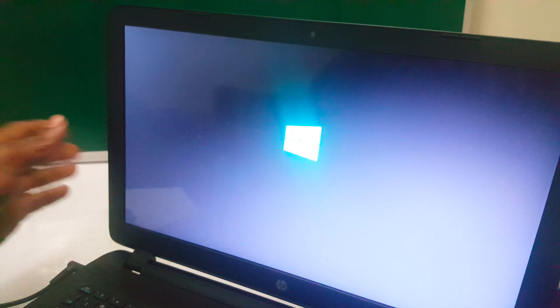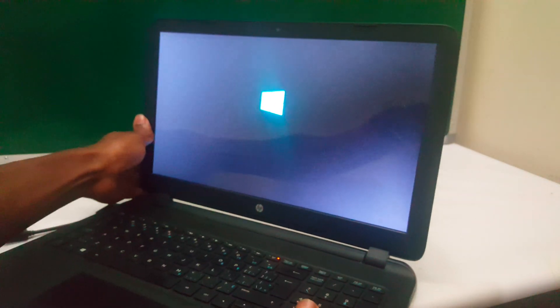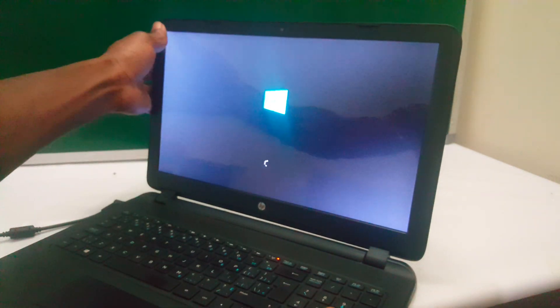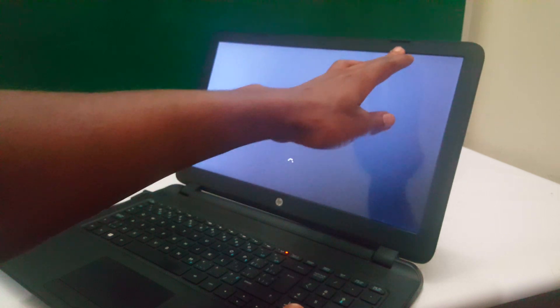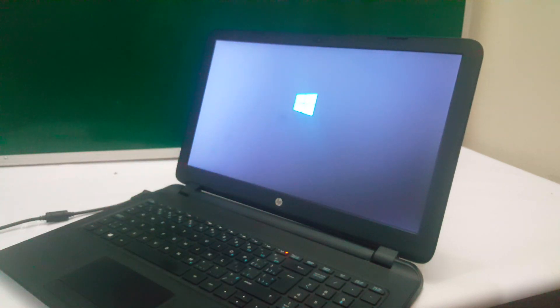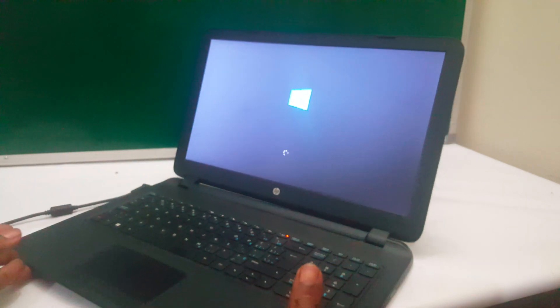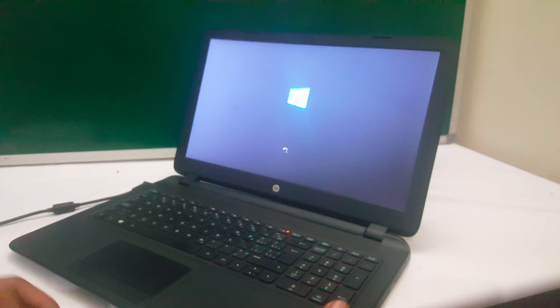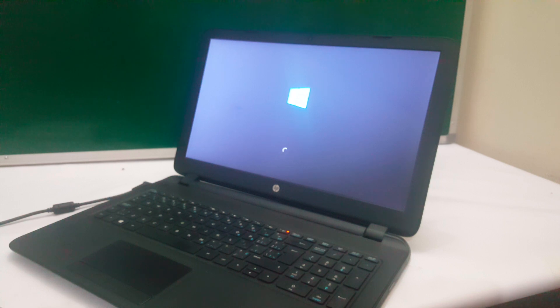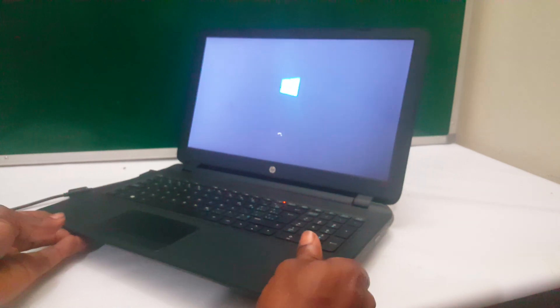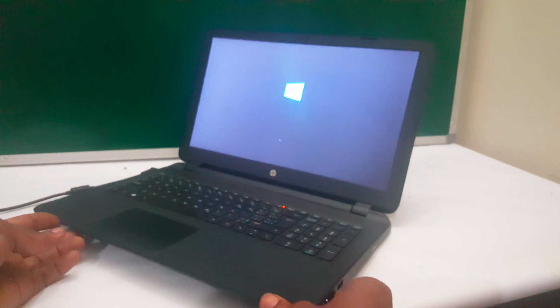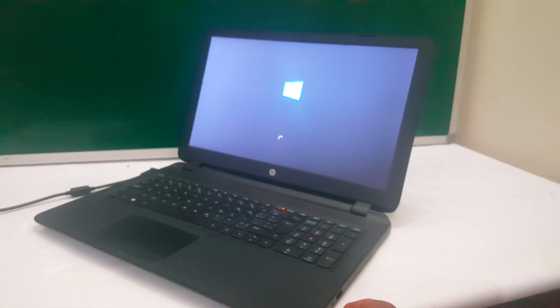When the computer reboots, Windows will now work perfectly, and this is how you resolve that issue when the computer says no bootable device found. This would work on other PCs also, and this is the same procedure you go through.